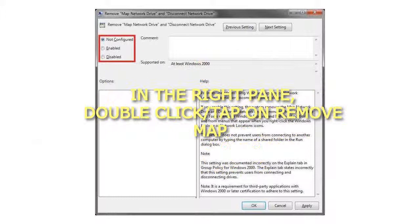Step 7: Close the Local Group Policy Editor window.